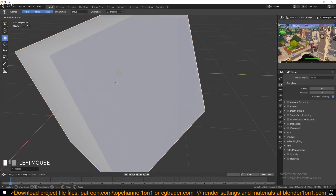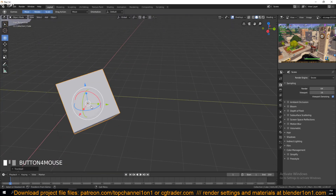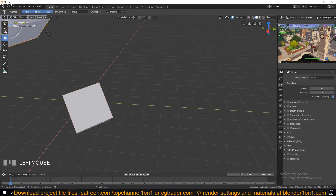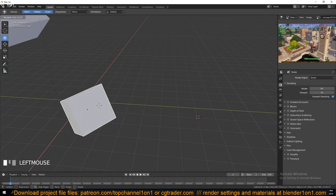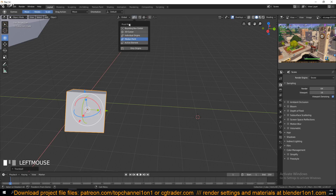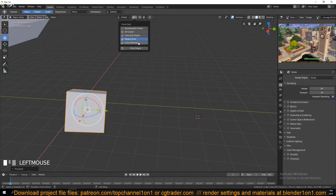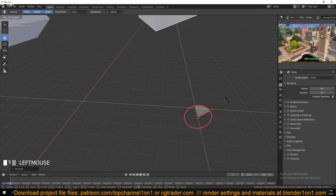You can change the pivot point from the object's origin to the 3D cursor. If I move the 3D cursor to a new position and then select the object, I can change the rotation pivot by going up here and changing the pivot point from Median Point to 3D Cursor.